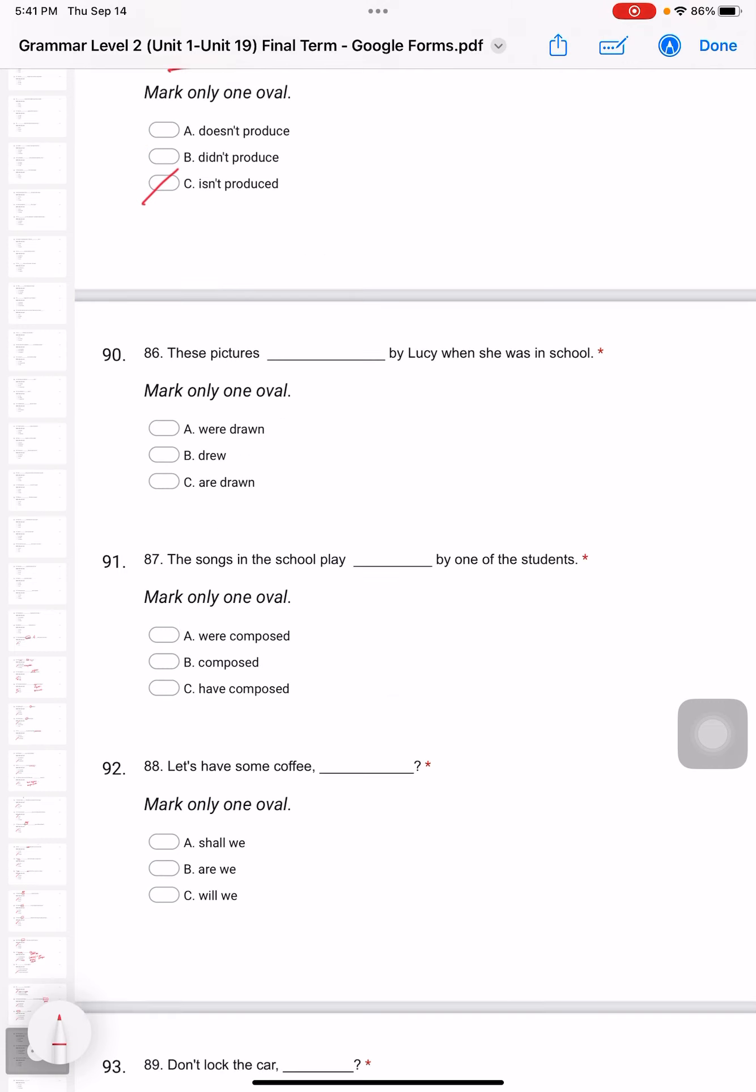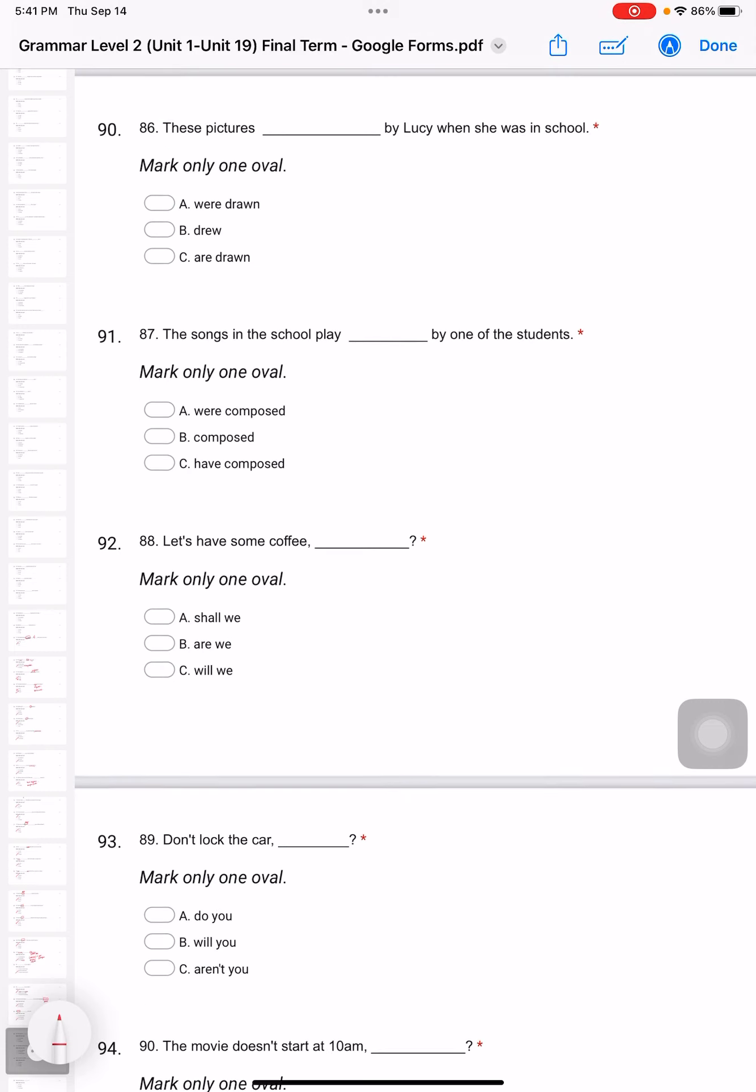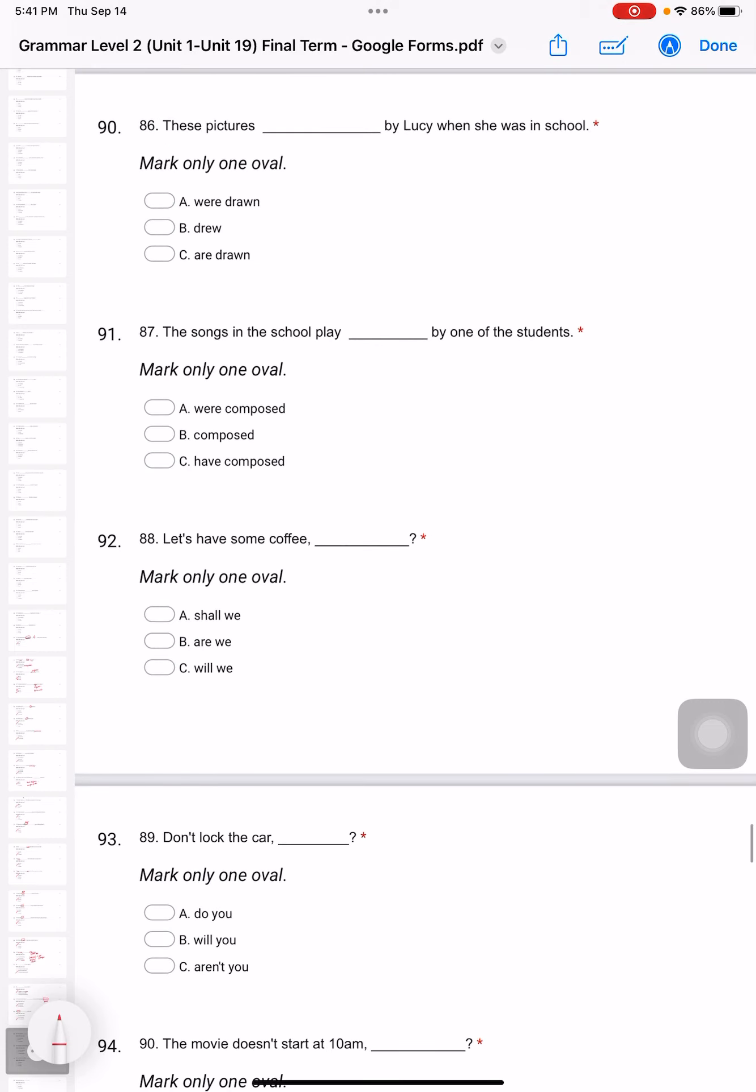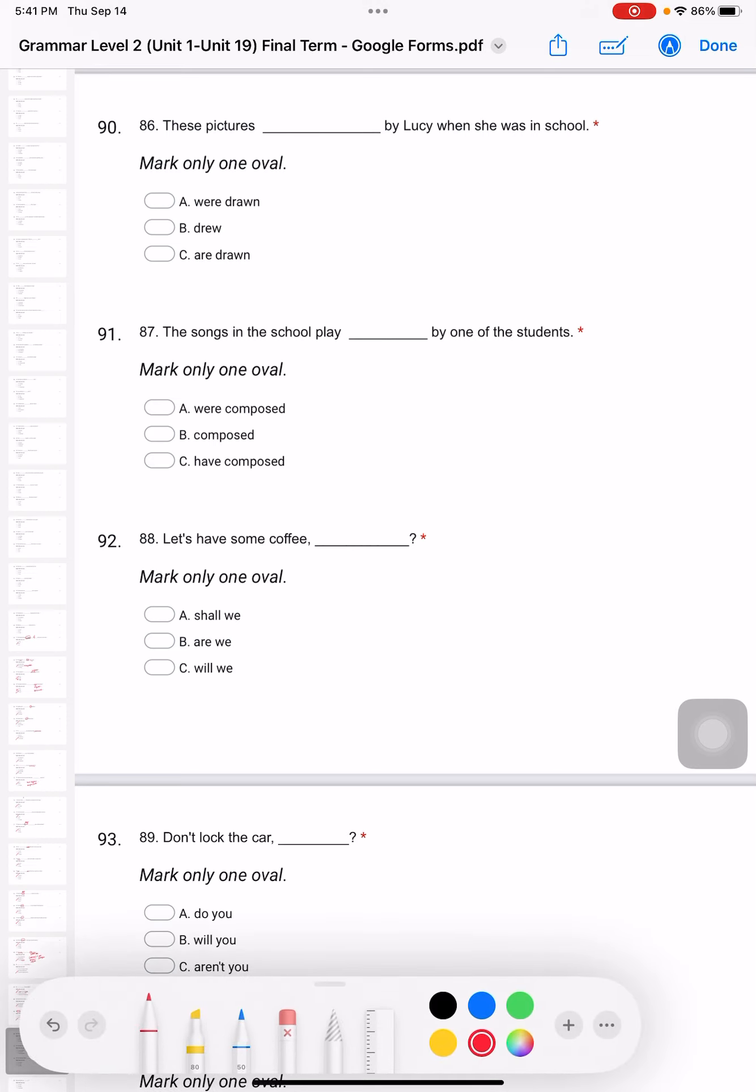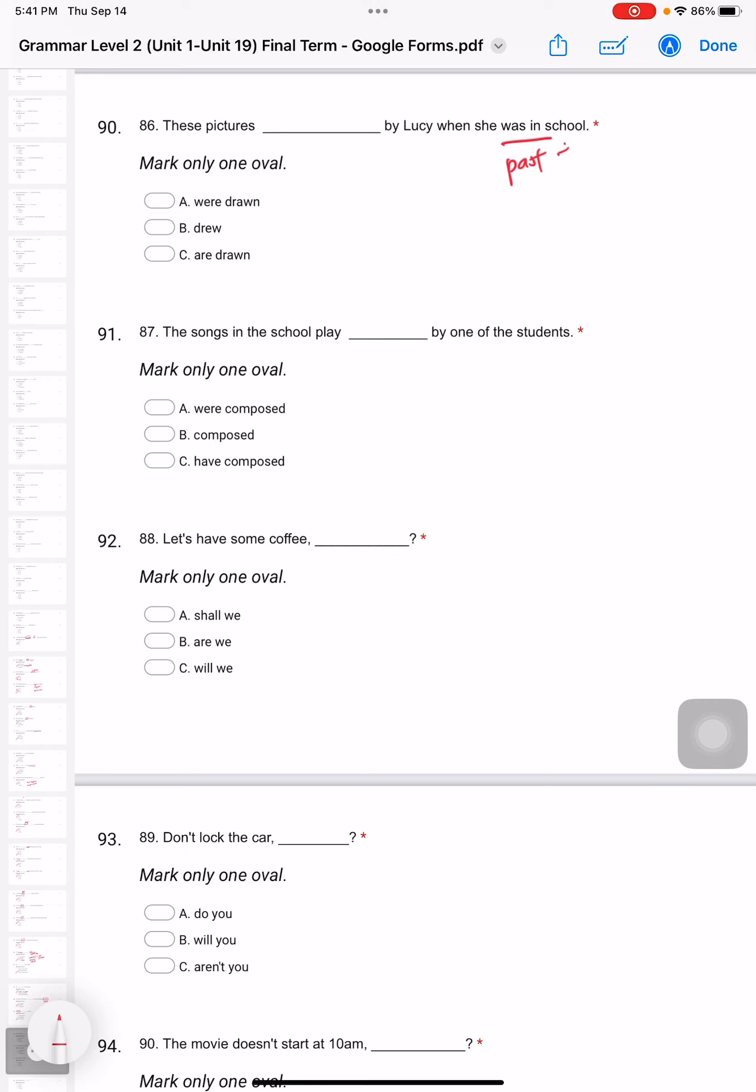Question 86: These pictures by Lucy when she was in school. Which one? It's also passive. These pictures - when she was in school, so definitely we know this is past tense. So these pictures 'were drawn'.